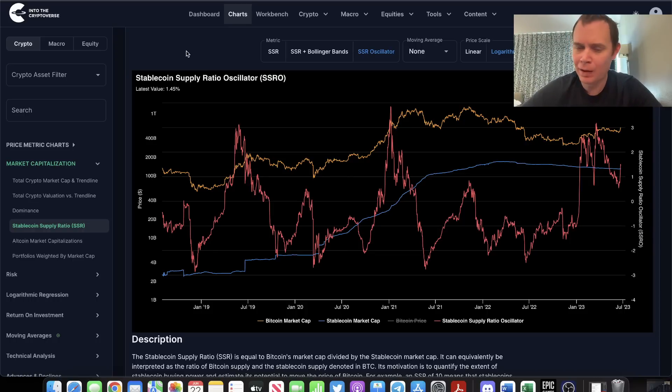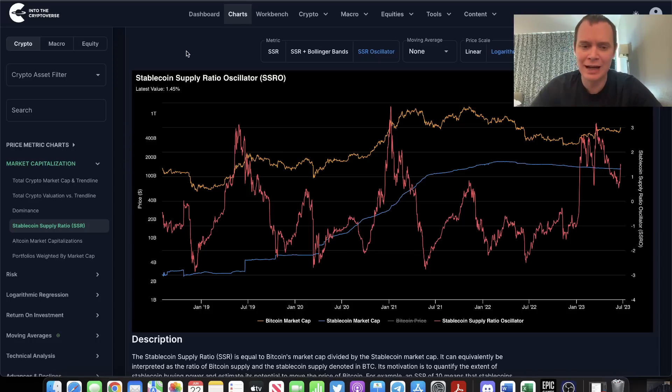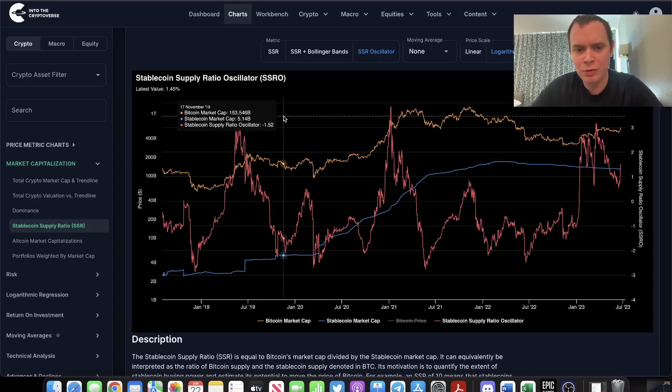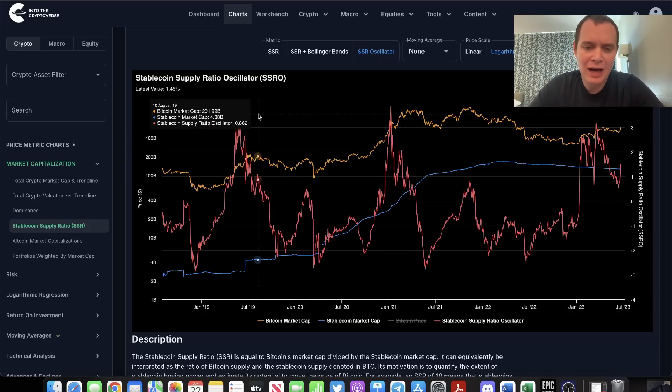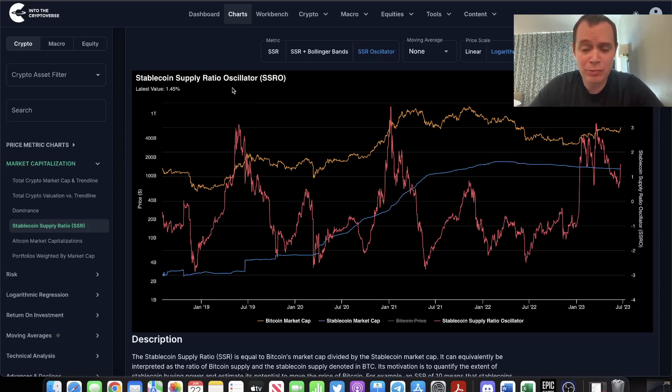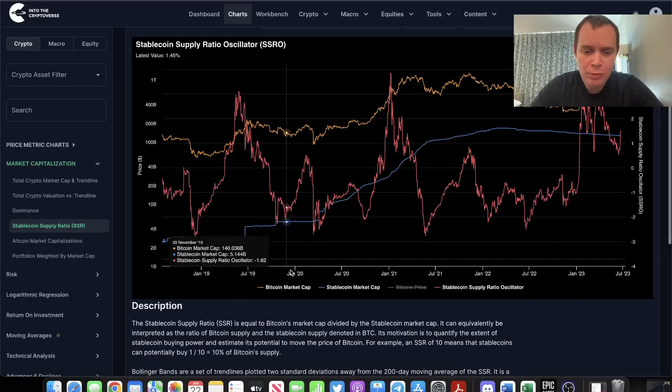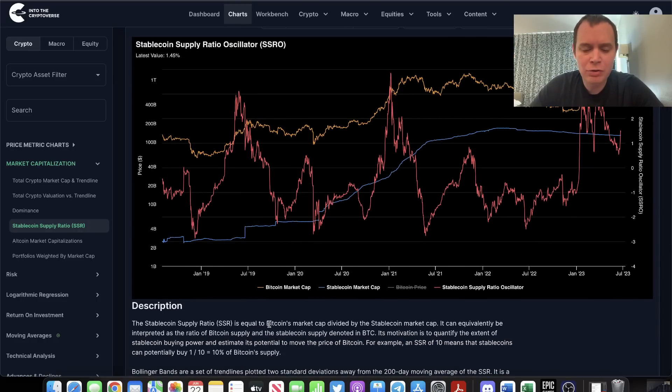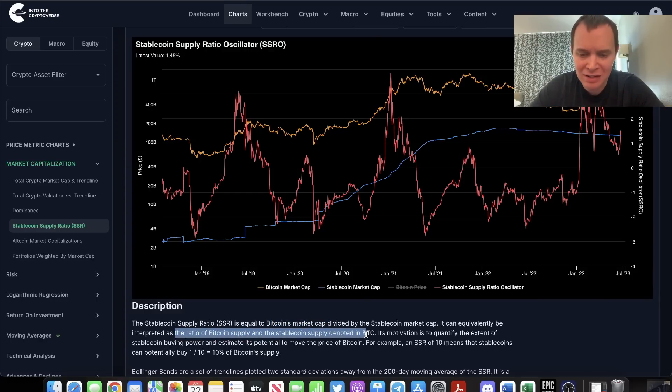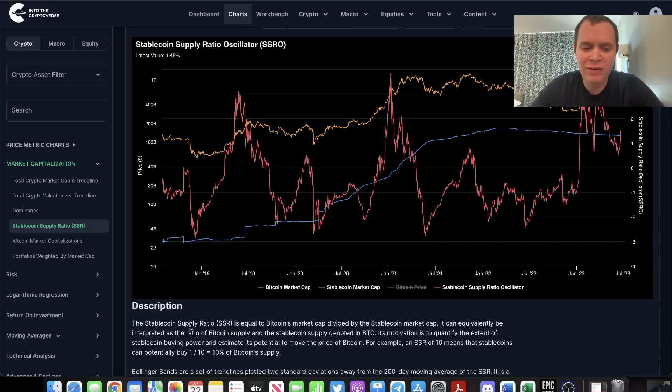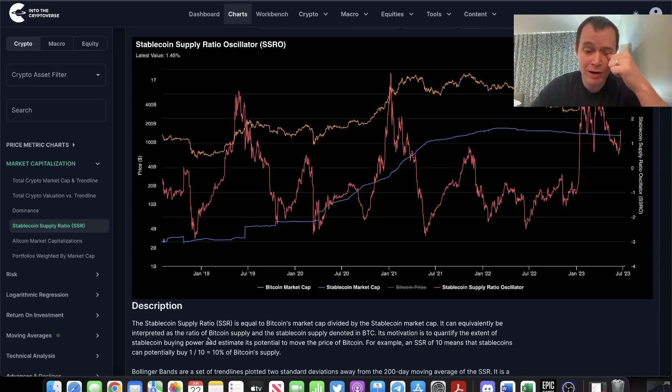I'm on a bit of a time schedule, so I'm going to try to get through this as quickly as I can. This is a metric we've talked about a few times. The stablecoin supply ratio is equivalent to Bitcoin's market cap divided by the stablecoin market cap. It can be interpreted as the ratio of Bitcoin supply and the stablecoin supply denoted in Bitcoin. Its motivation is to quantify the extent of stablecoin buying power and estimate its potential to move the price of Bitcoin.